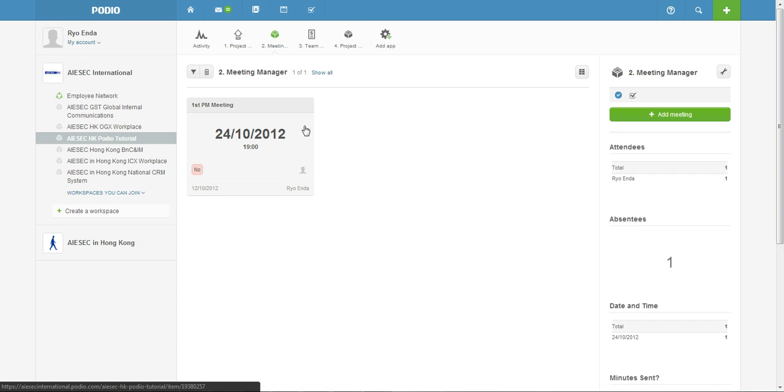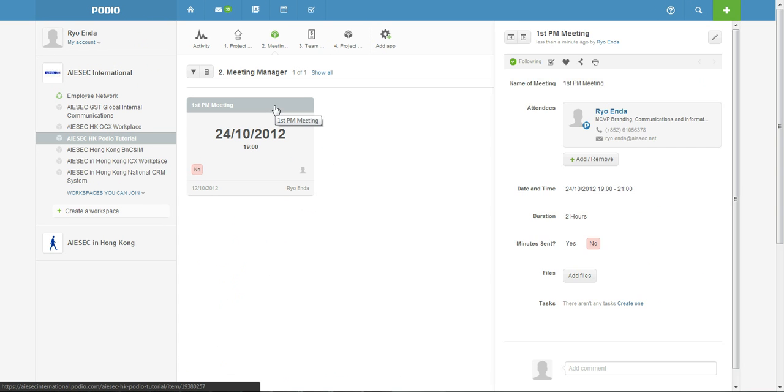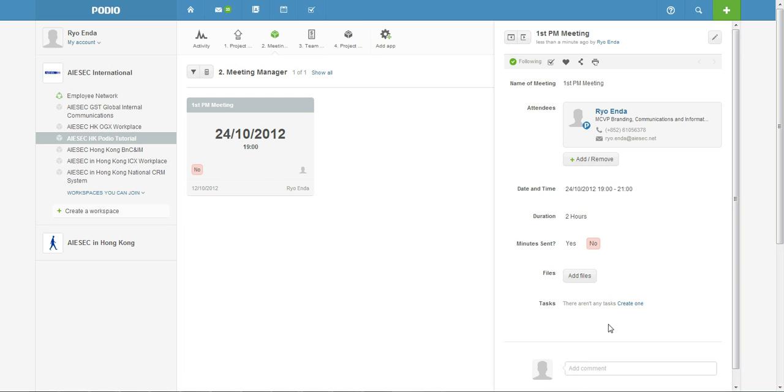And then here your meeting is created and if you go back to the application you can find your meeting and your members can just click into it to go through the details of the meeting and make sure that they can all find the files required.